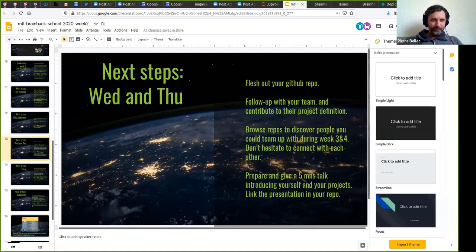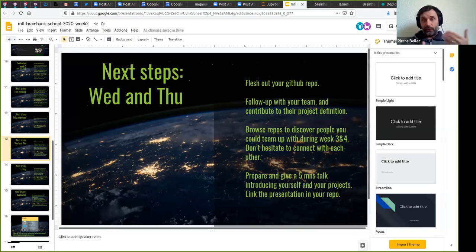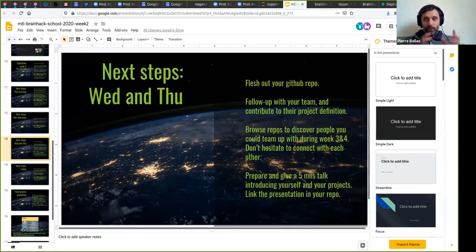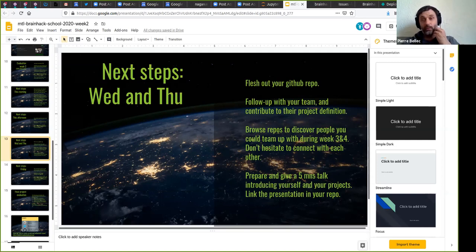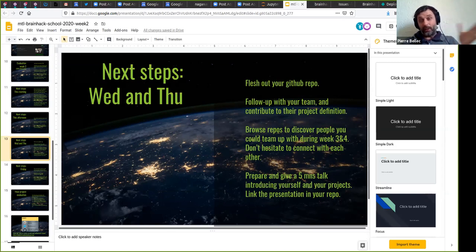Next steps on Wednesday and Thursday: you have to flesh out your GitHub repo. Every day you're going to follow up with your team and contribute to help them build their projects. But you should also be on the lookout for the BrainHack organization — check all the other repos and start to see, 'this project looks so cool, it would make sense with mine, maybe we can work together.' Don't hesitate, just contact people. If you want to switch teams we can arrange that quite early in the week. You're also going to have to start preparing a small presentation.